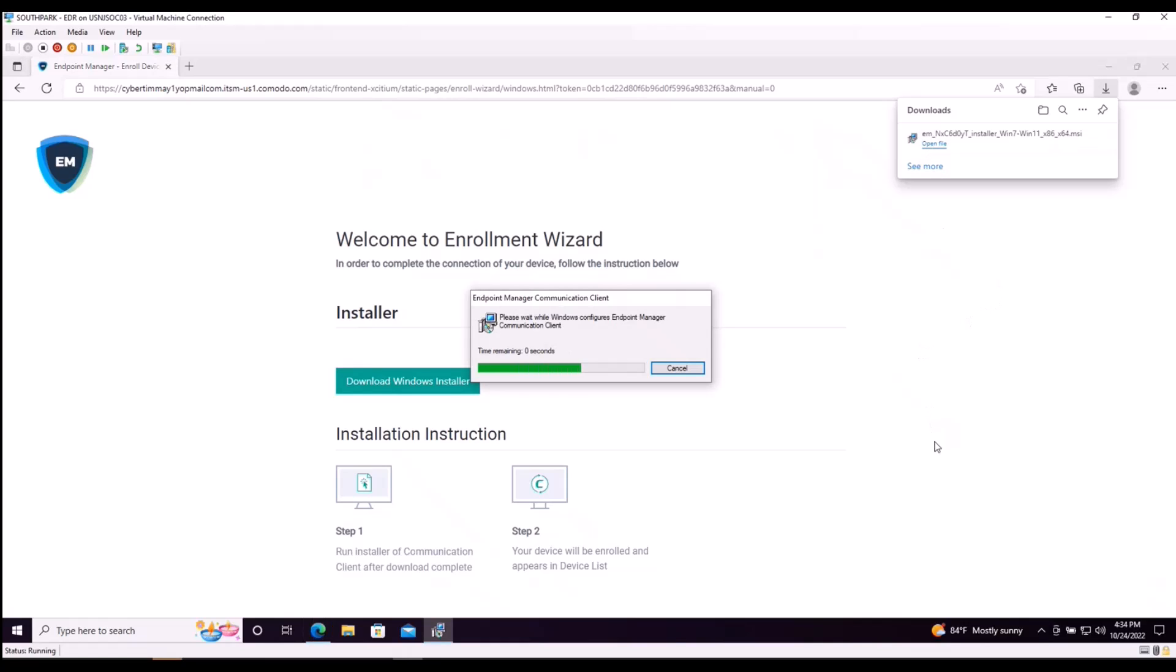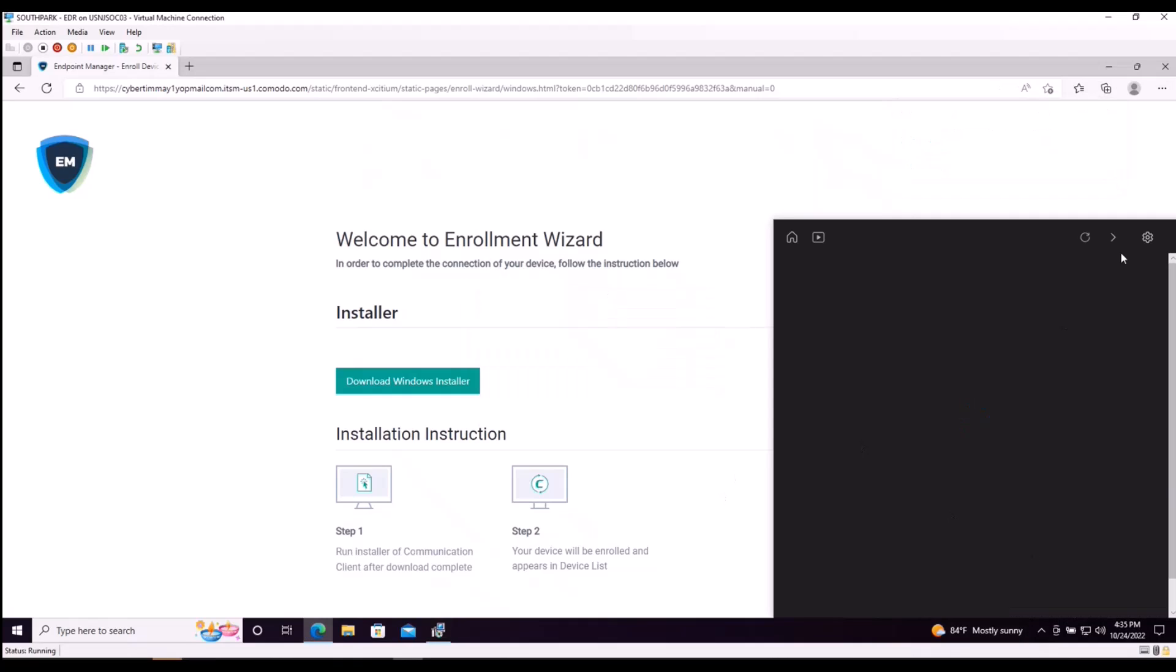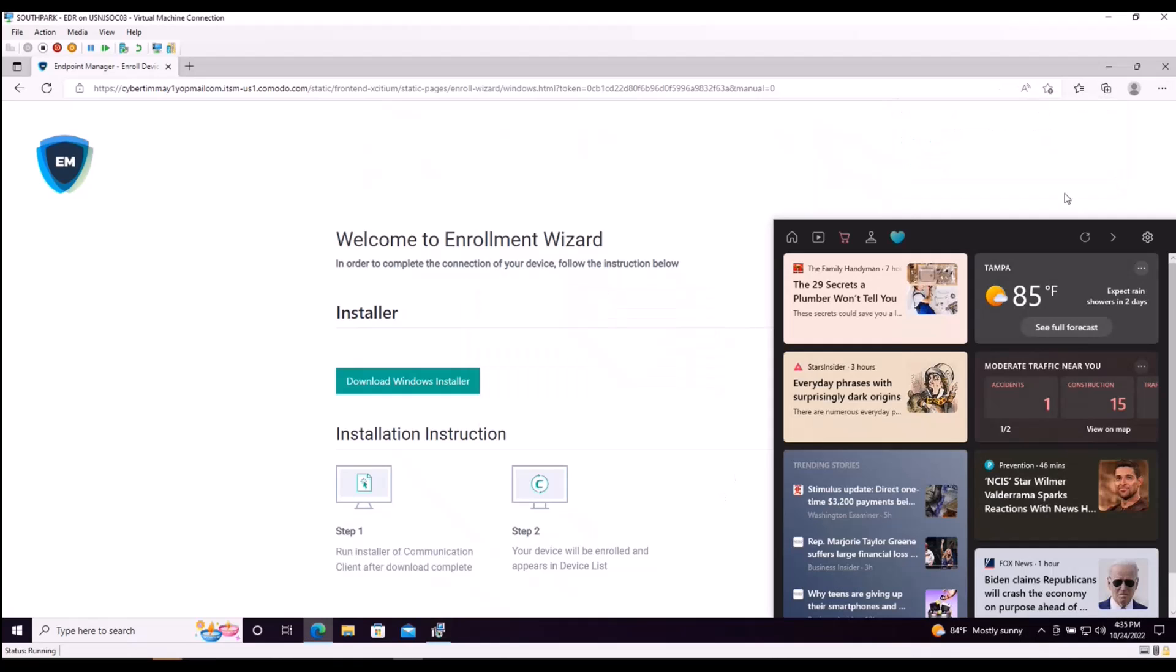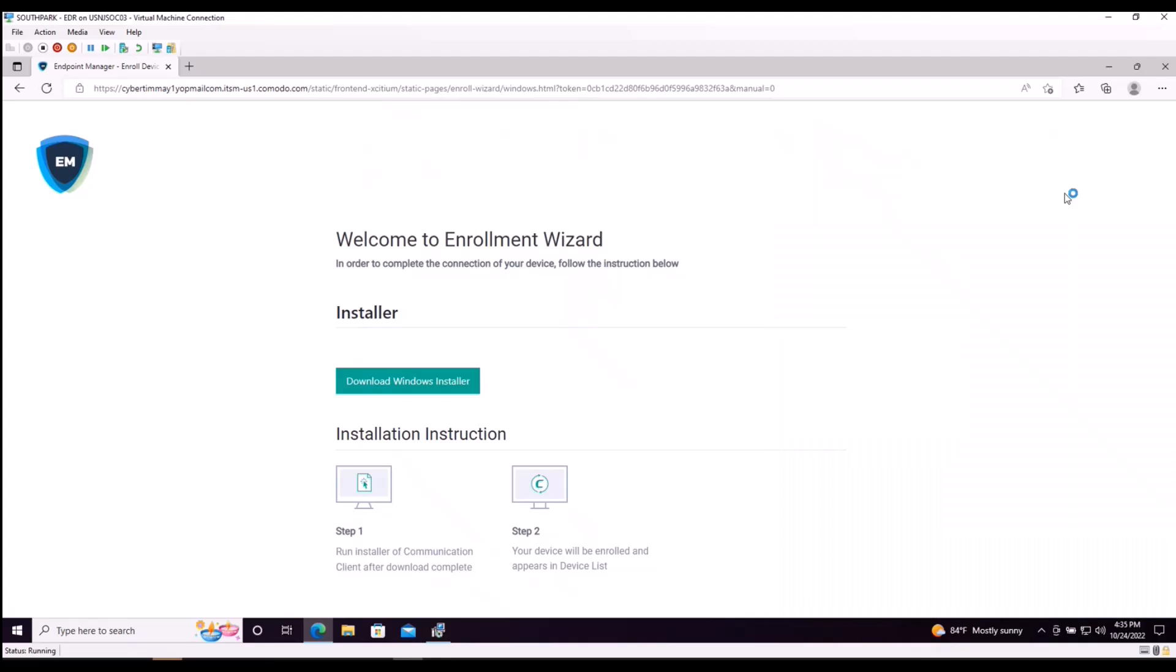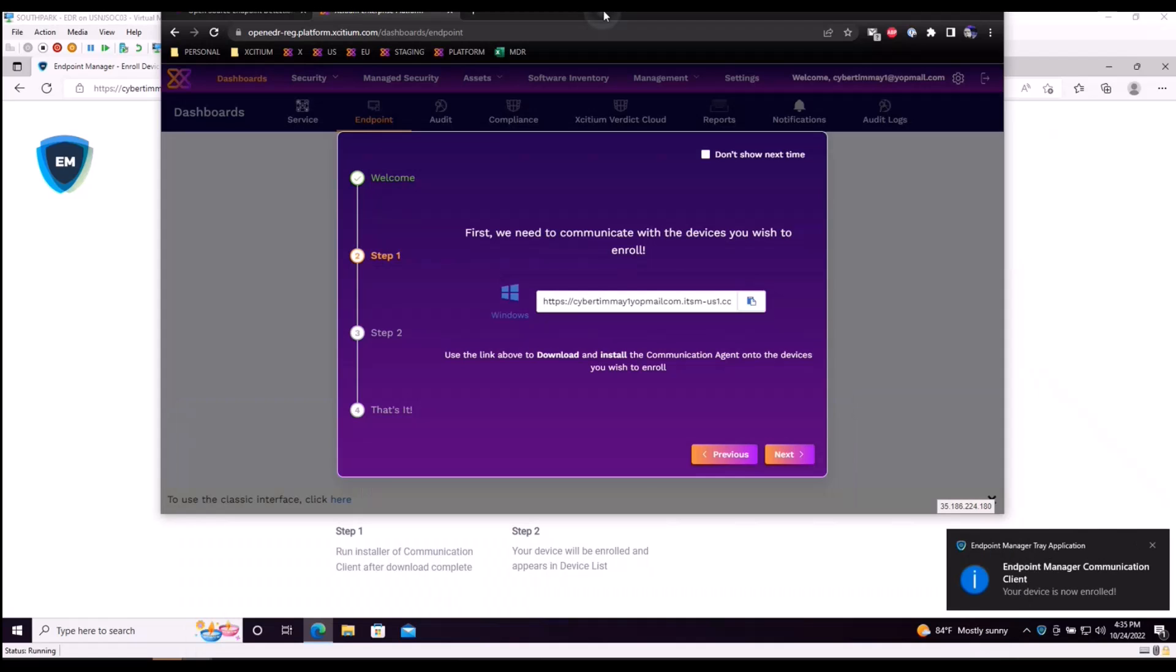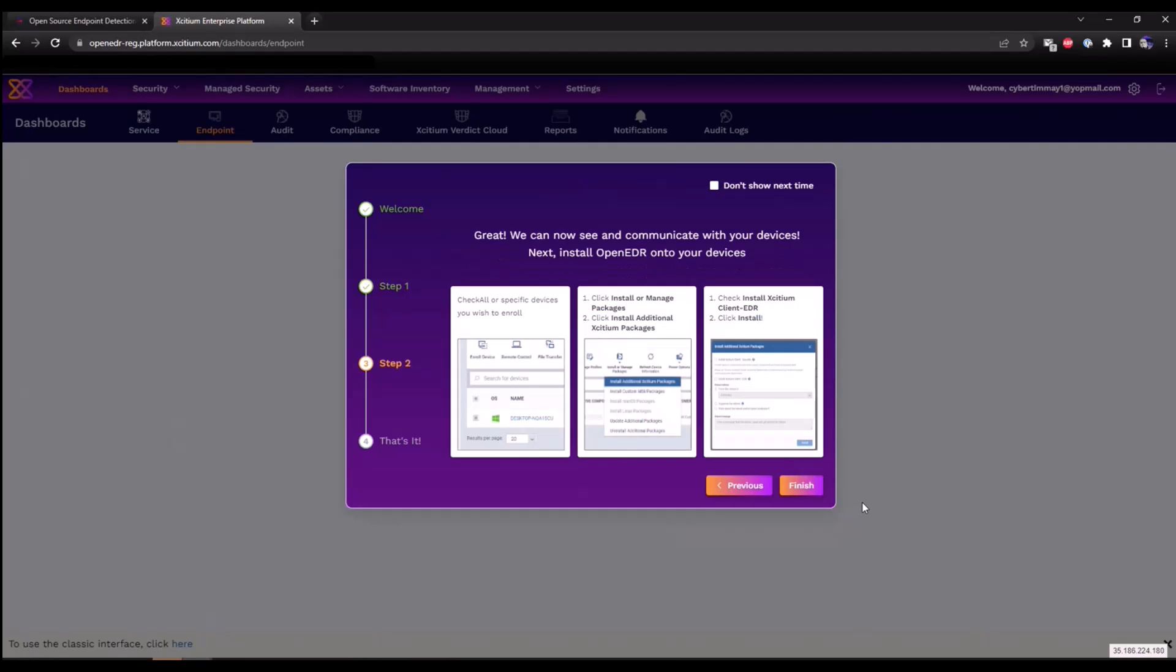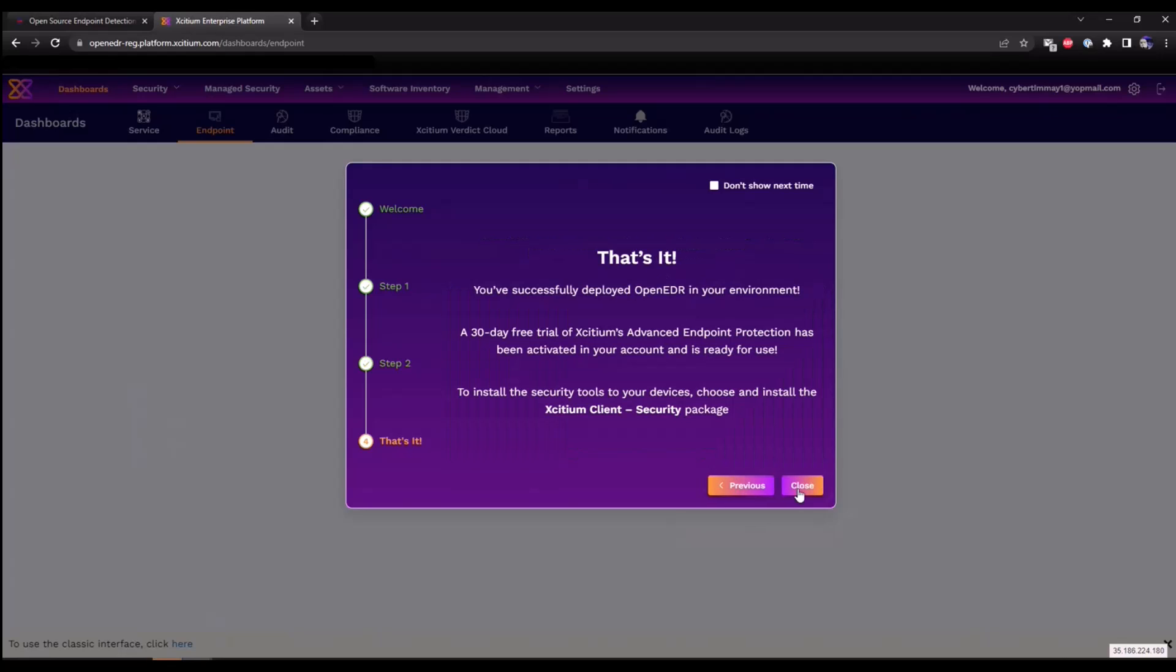This is now configuring our endpoint manager, which will communicate directly into our Exidium platform. Once this is successful, you will see a notification tray icon here saying that your device is now enrolled. Let's pivot back to our browser and we'll click next. And now we're going to install the EDR solution. Let me click on finish here and close.